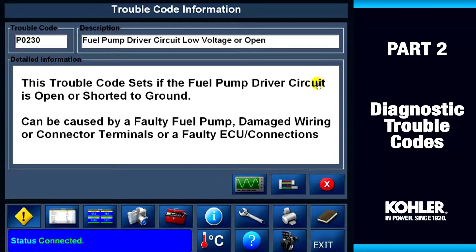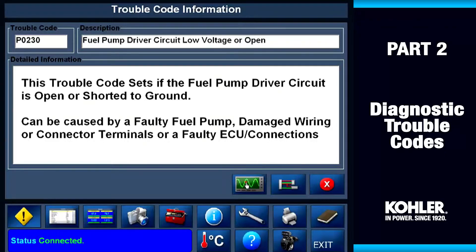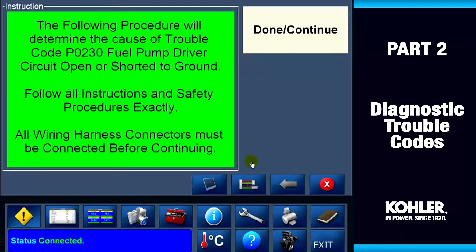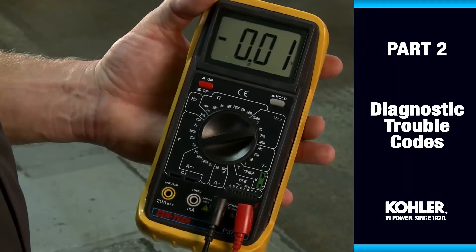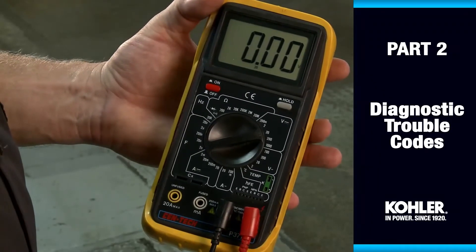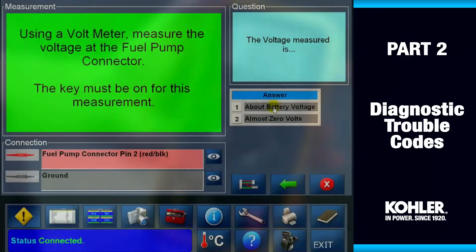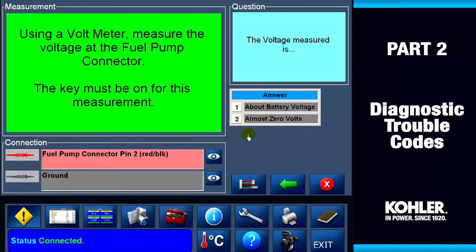To start the code diagnostics, click the green diagnostic button. This brings up a screen showing the diagnostic procedure. Follow the instructions, click done, and the next instruction will be displayed. The instructions are specific to each trouble code. In this example, my meter shows no voltage, so I select 'almost zero volts.' Clicking this button brings up a screen that shows the test conclusion and proper repair.